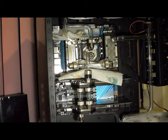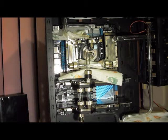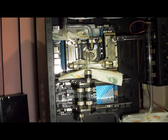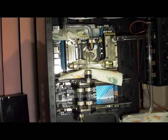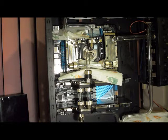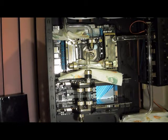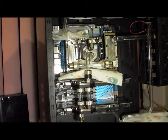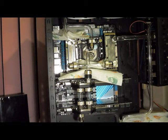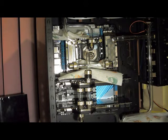This is just going in here, deionized water, because what I'm going to do is just test for leaks. Then I'm going to flush everything out. I'll leave it running and check it out before I put the Mayhem's pastel white in it.